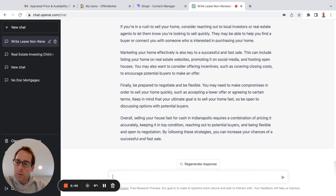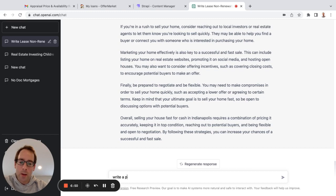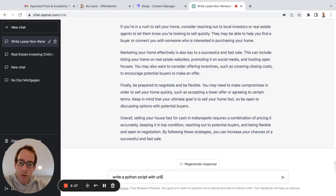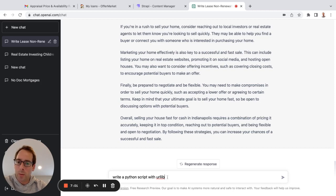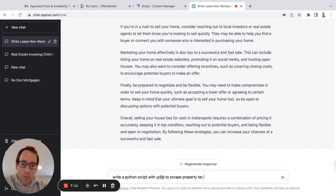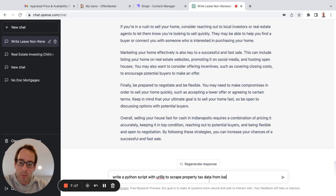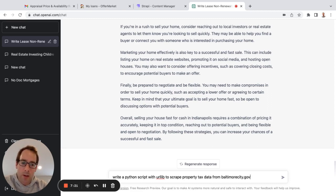So, if you're more technical, you can say, write a Python script with URL lib, which is a library for parsing websites, to scrape property tax data from, I'll just make up a website, baltimorecity.gov.